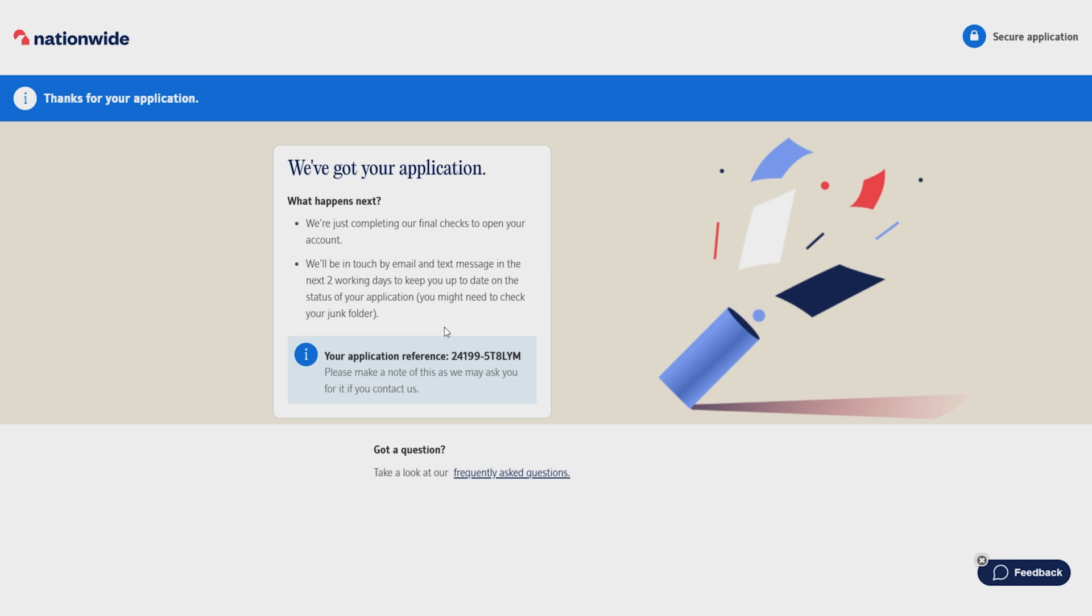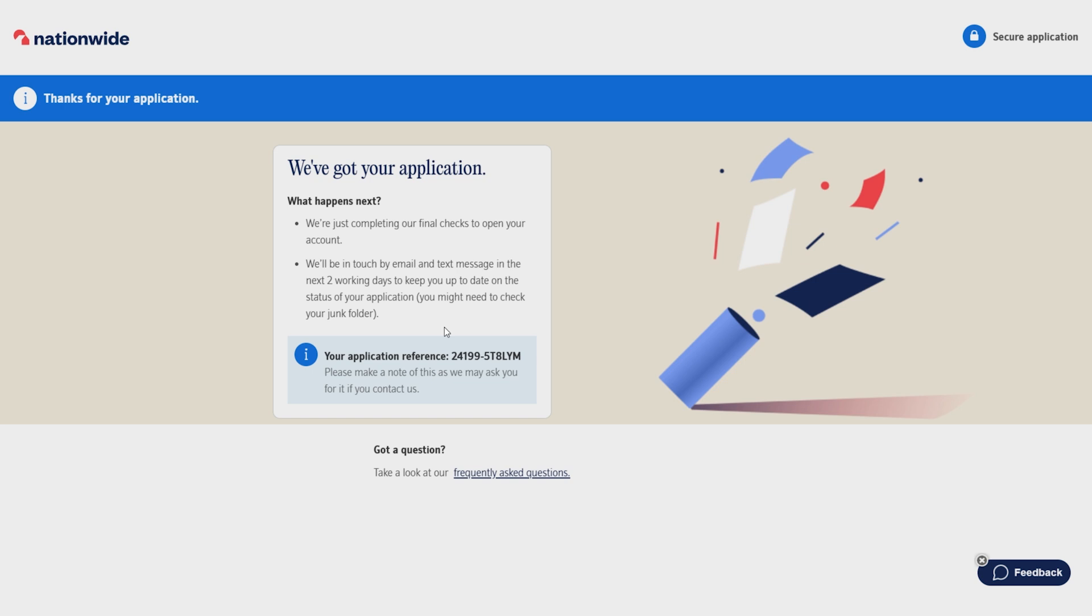Now all I have to do is wait for them. It will take approximately two working days and then I will receive an email or a letter or a call and they will let me know if my application is approved or not. If you have submitted all of your information correctly, then your application is likely to be approved. And that's how I can open a Nationwide account in 2024. If you found this video helpful, then make sure to hit the like button and also don't forget to subscribe.